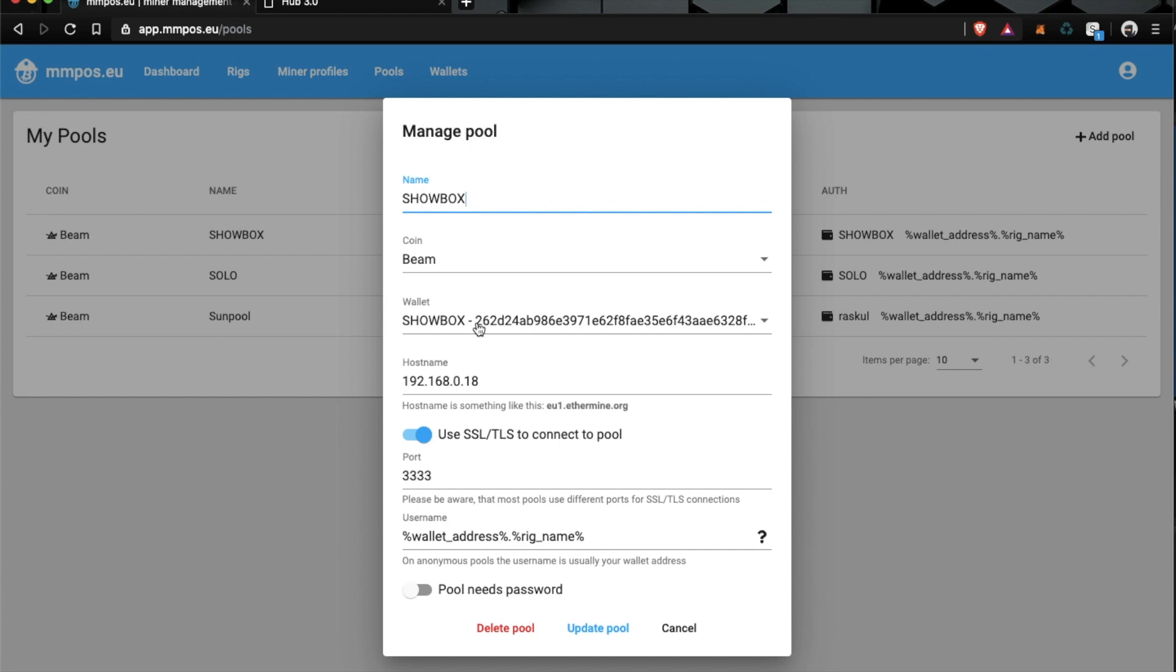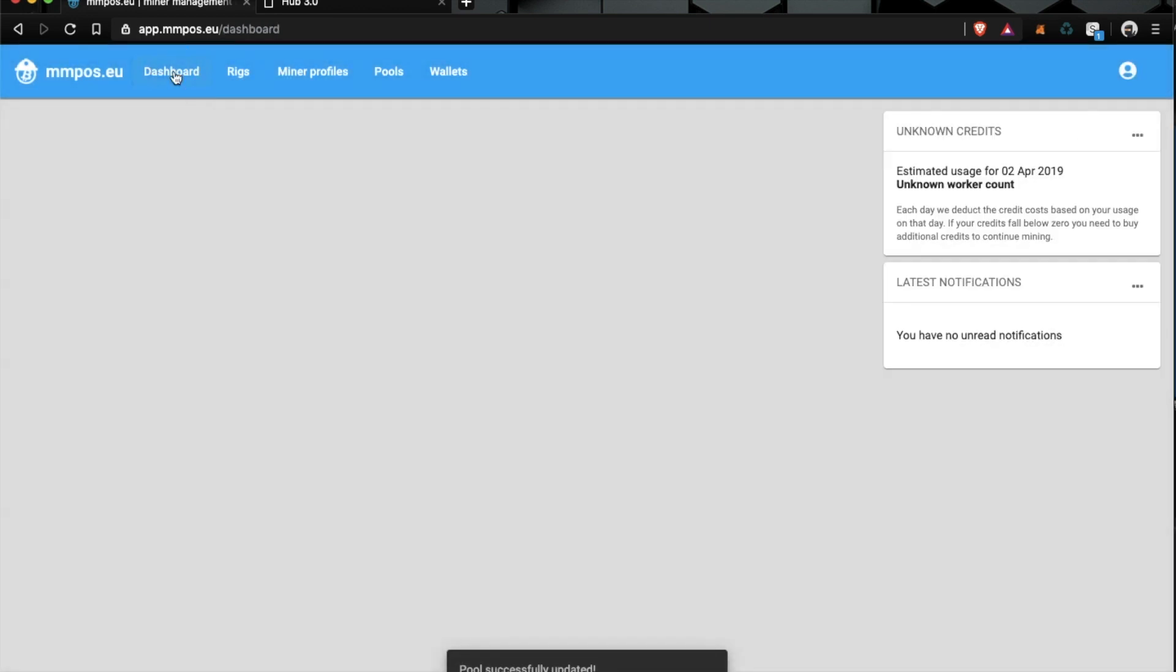Okay, so this is the address, the wallet address that we generated in the CLI on the Windows machine - mining coin beam. There's your host name, use SSL to connect, pull the port is 3333, and you can just click that to update.